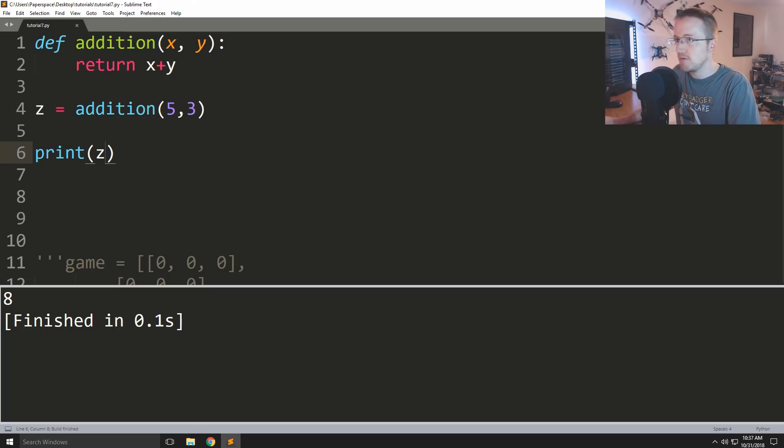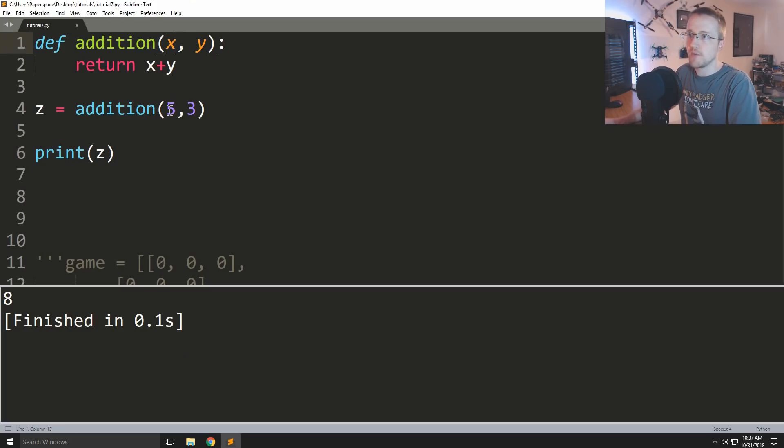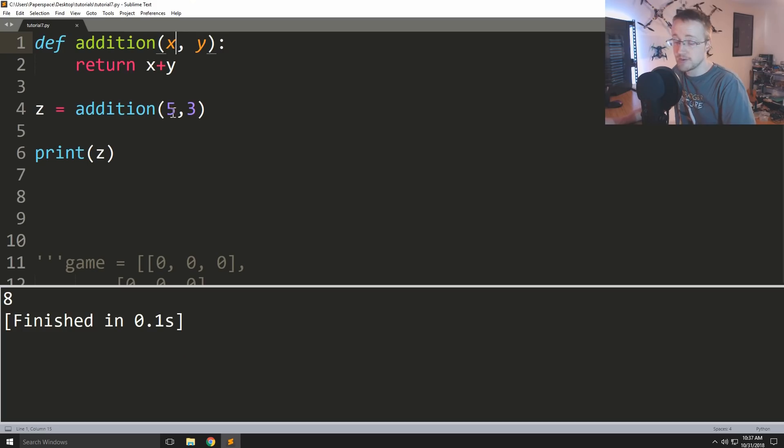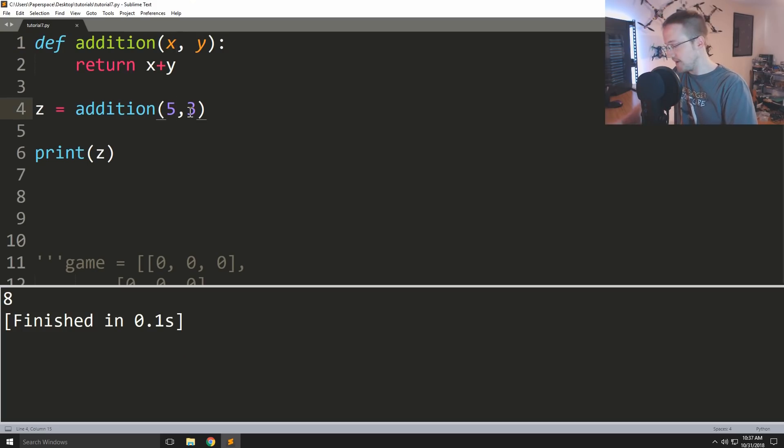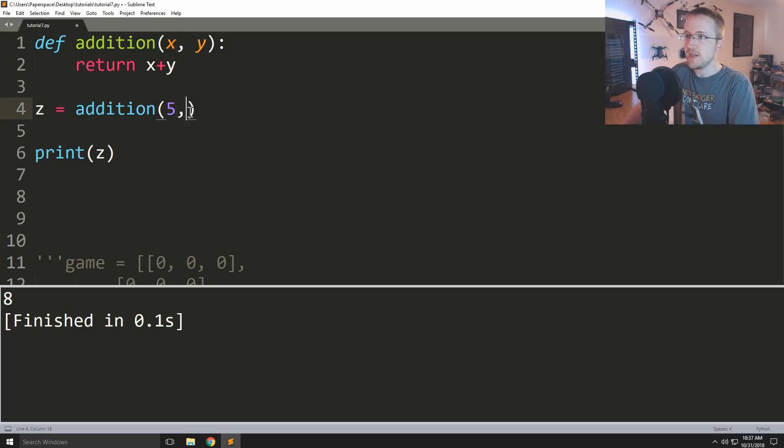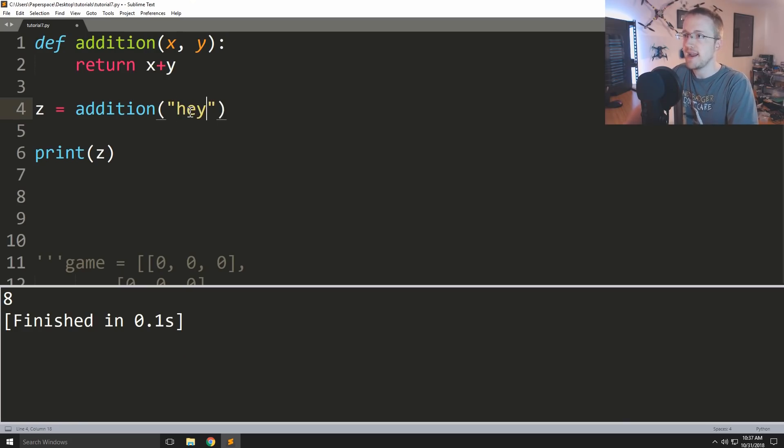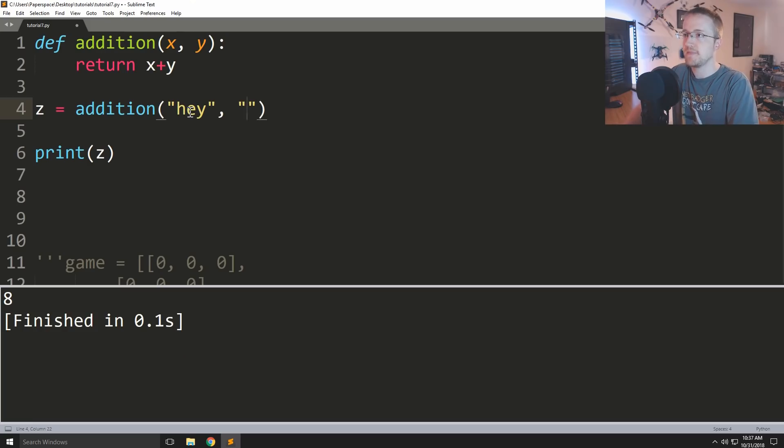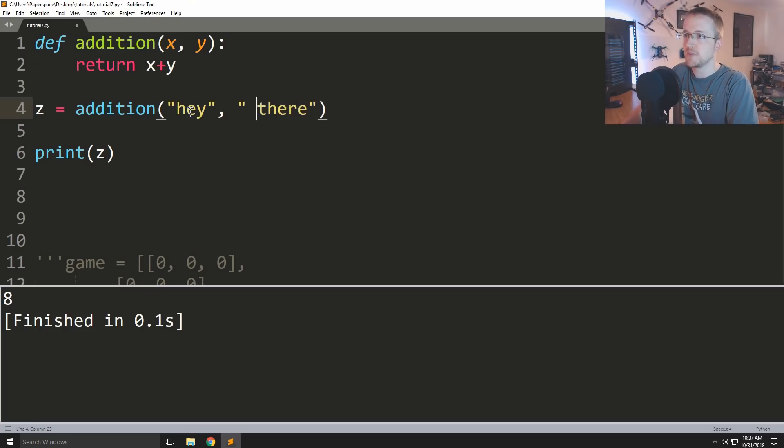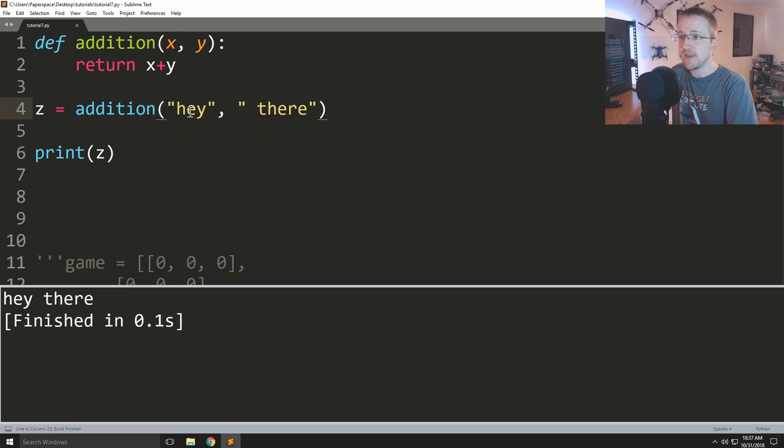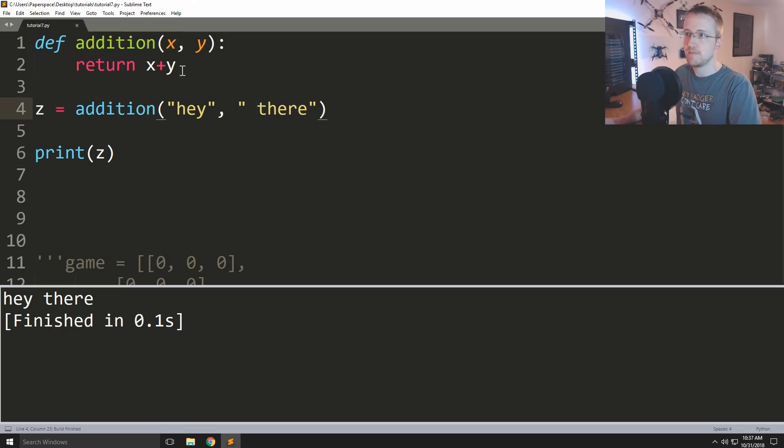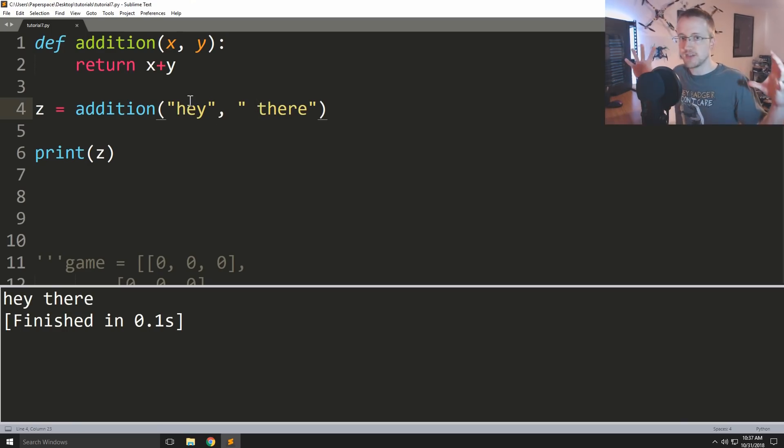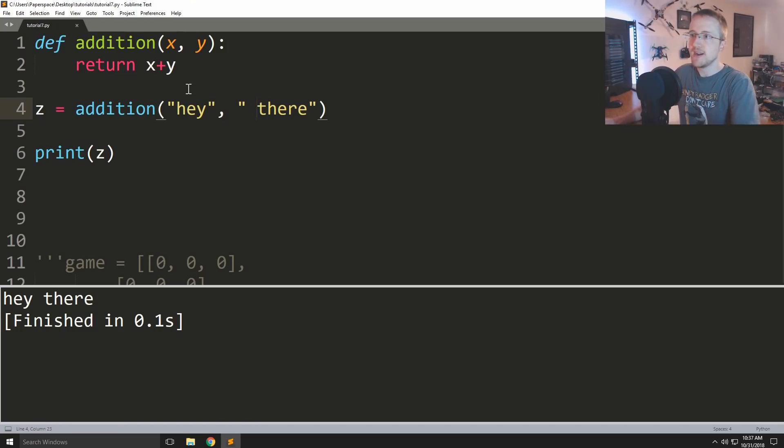So the other thing that I just want to bring up quickly as far as parameters are concerned is like what happens if we change this up. What if we take in hey and there and we print that out? Well this time these things added together are actually just like two strings being appended to each other, so that works too.